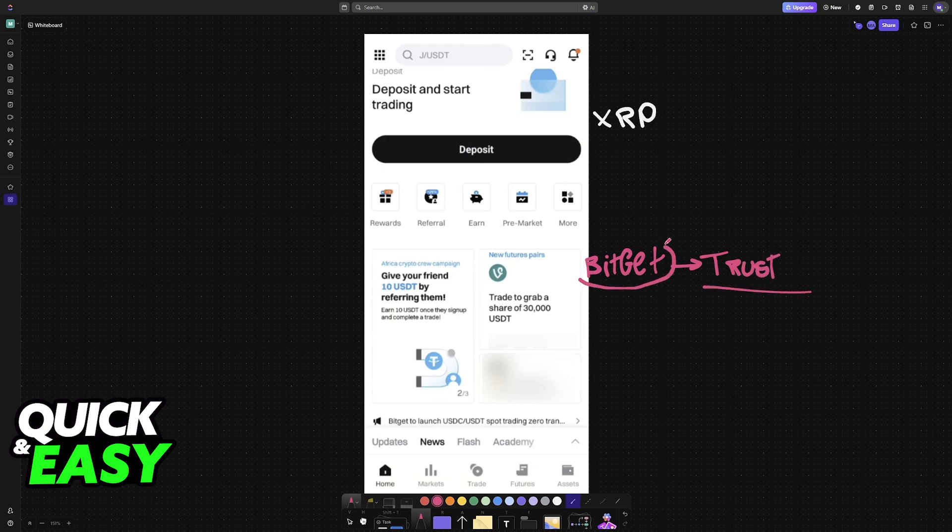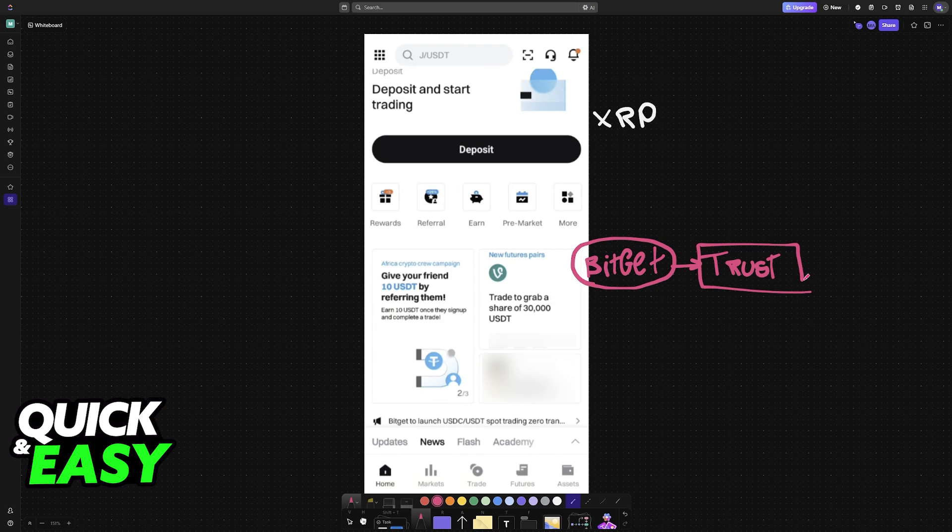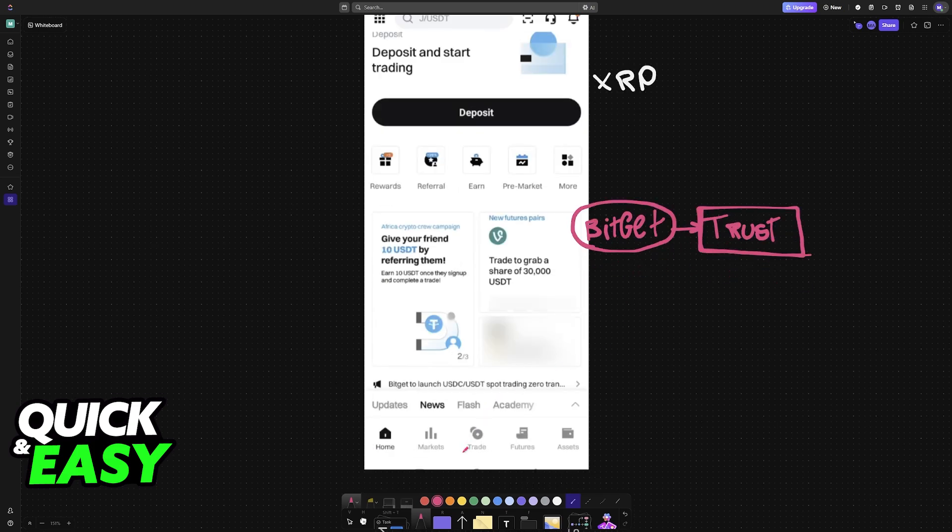What you will have to do is start the withdrawal request on BitCat and acquire the receiving wallet address from Trust Wallet or any other exchange wallet you are using. To start this process on BitCat, go over to the trade page or access all of your assets.